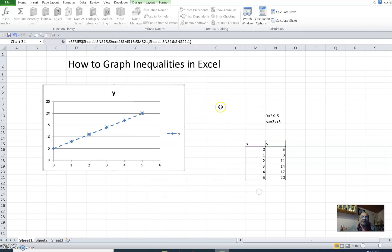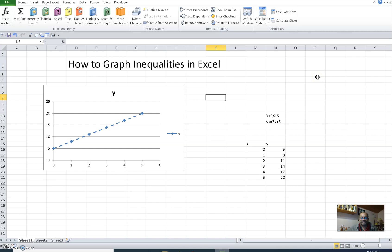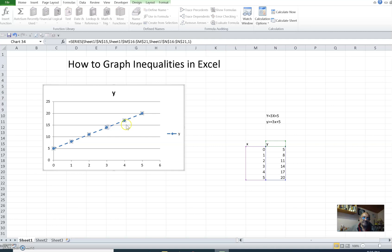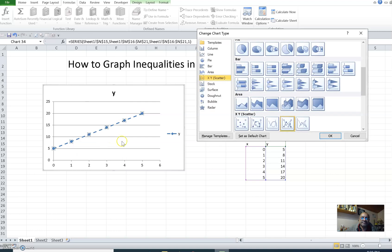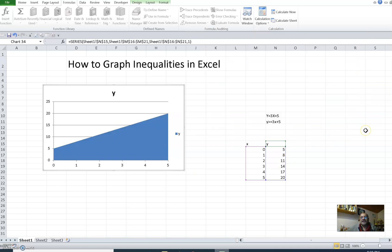Okay, so that condition is met. Now, because it is greater than or equal to, we select this again, right-click, change series chart type, and instead of the XY scatter type of chart we select Area and select one type of area. That's how you represent y is greater than or equal to 3x plus 5.